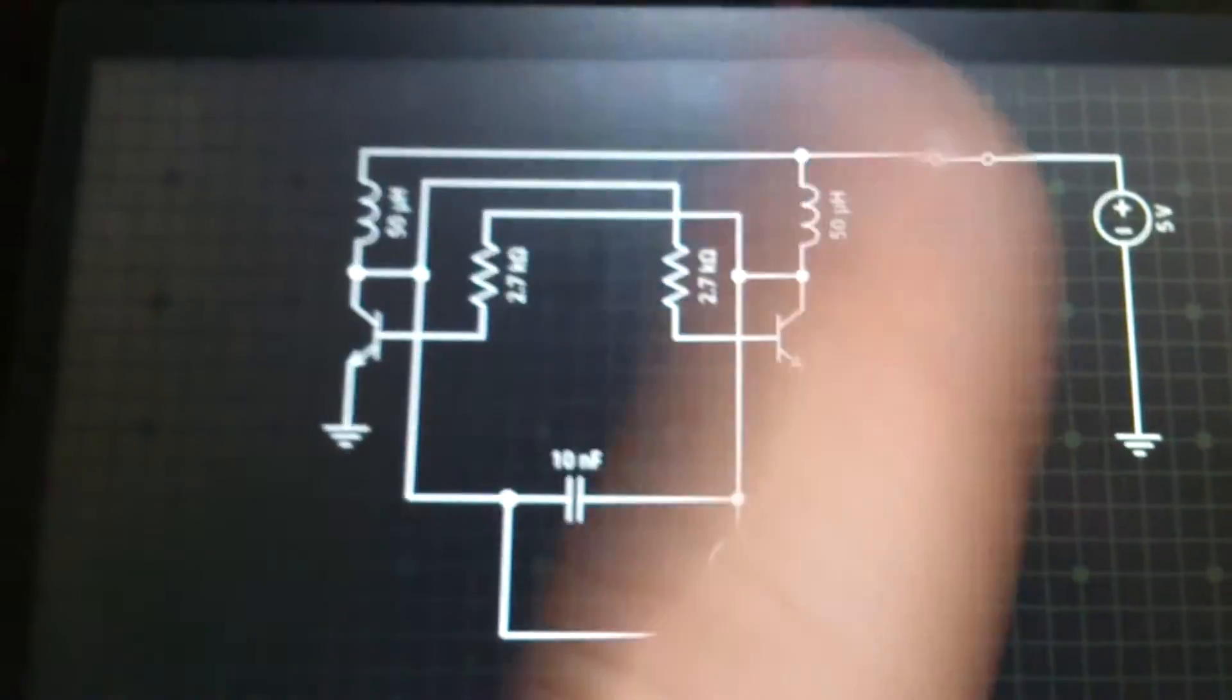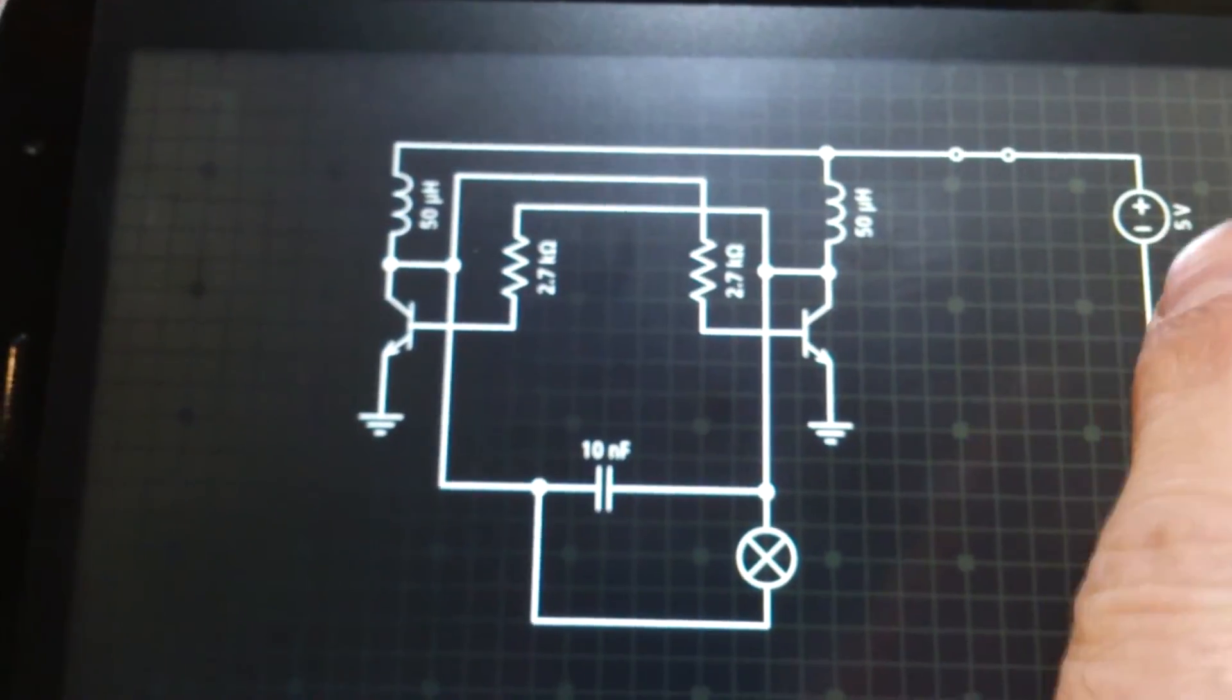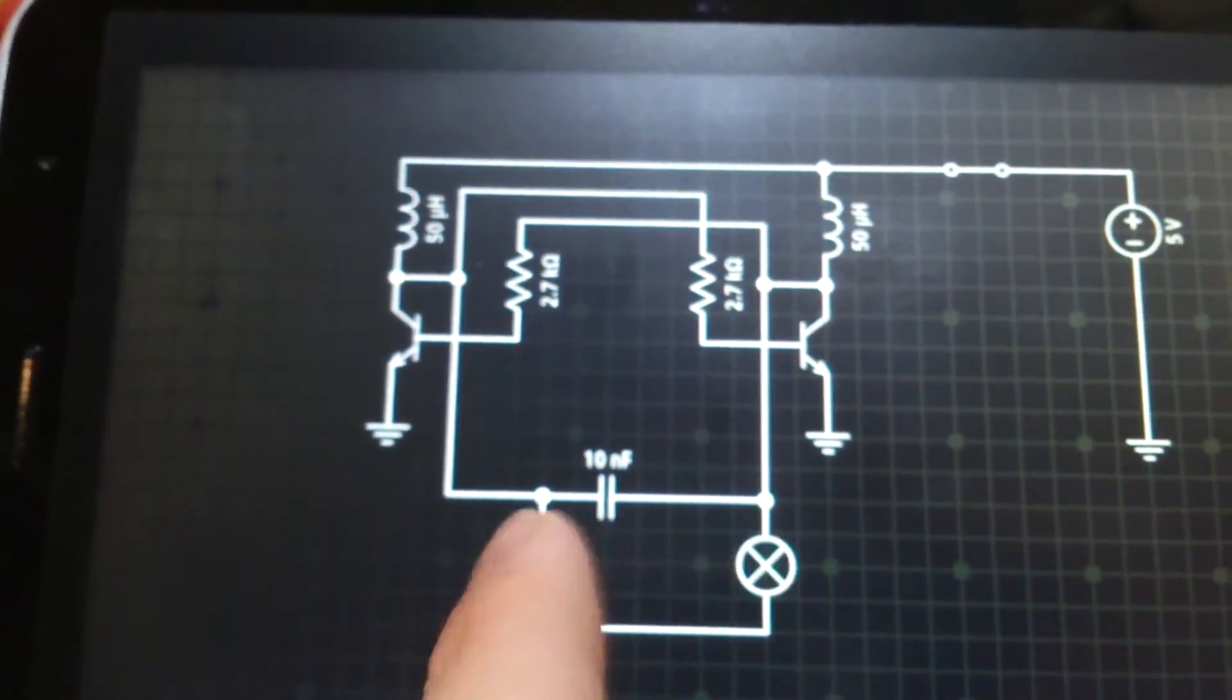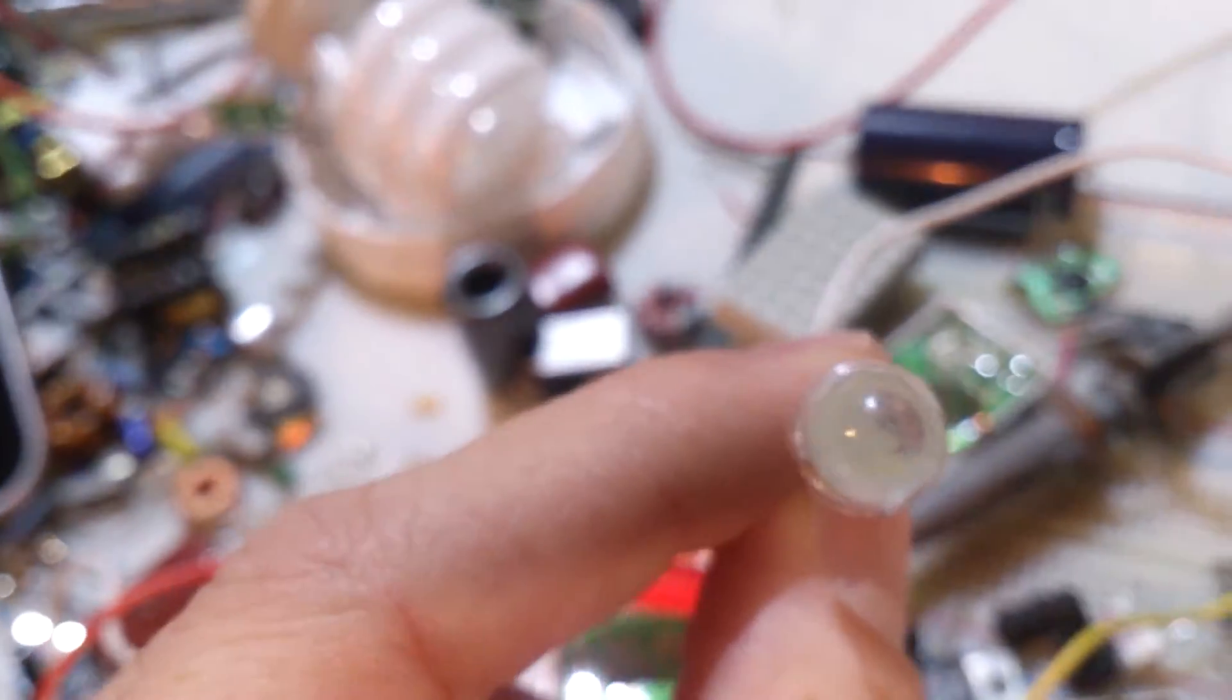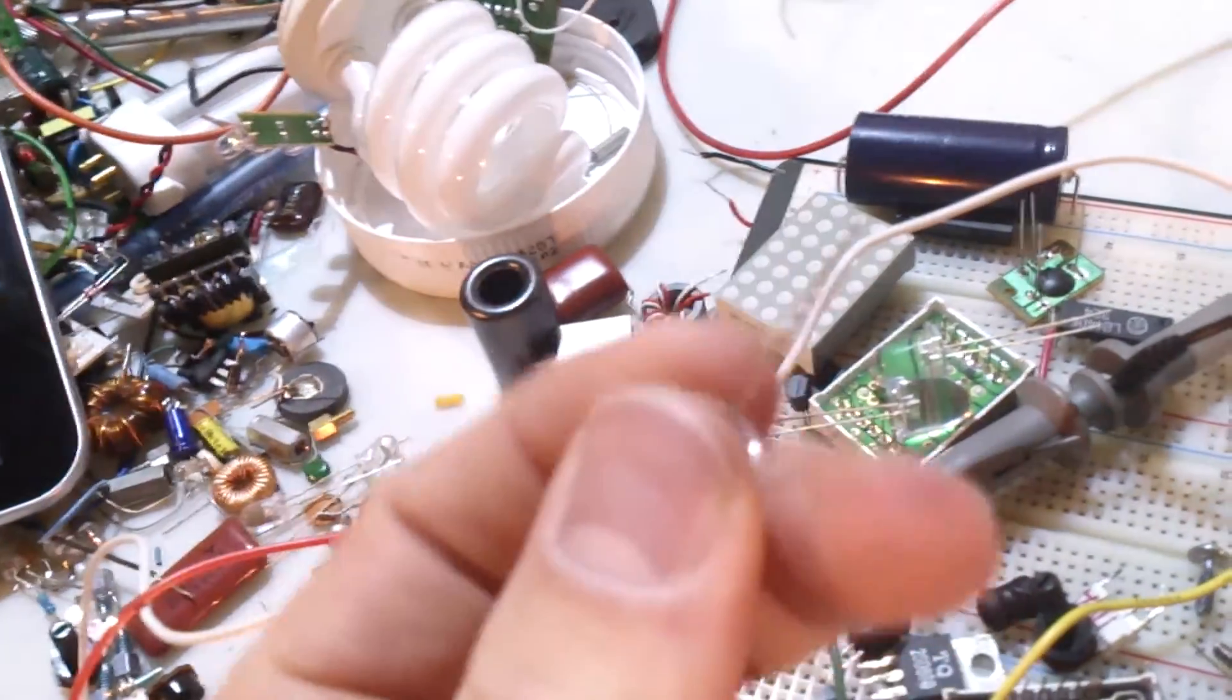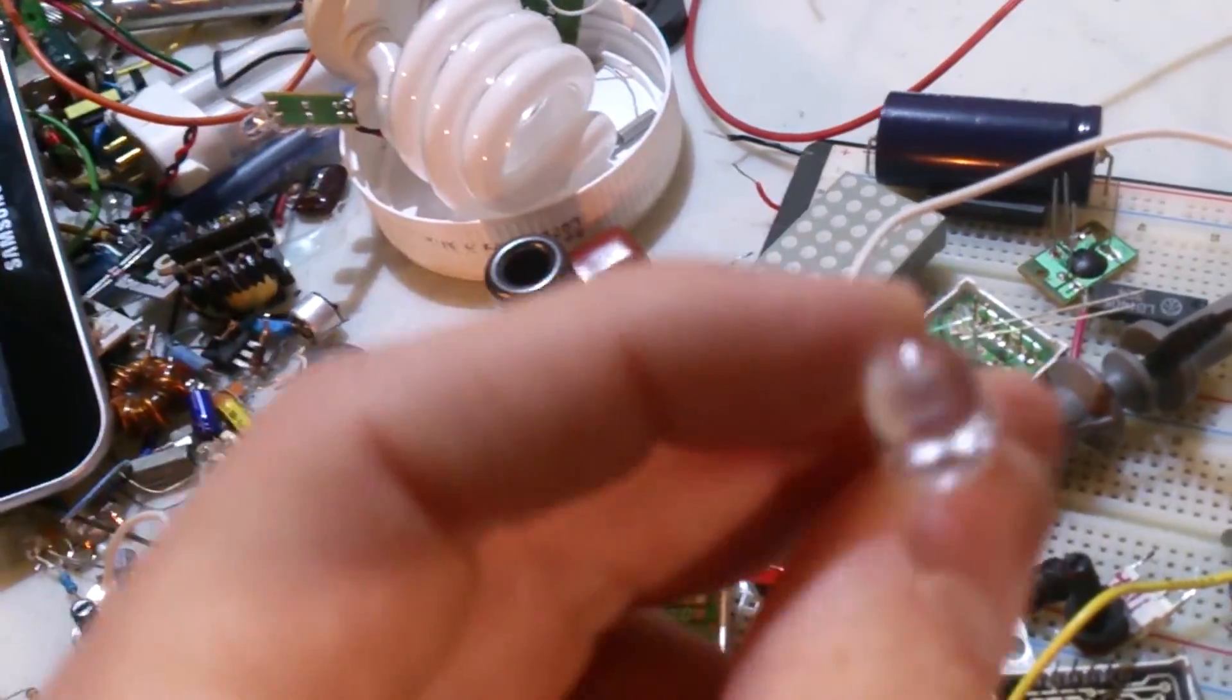My first test was actually off 1.2 volts. And I had 2 LEDs here connected one in reverse of the other. And they were working quite fine.